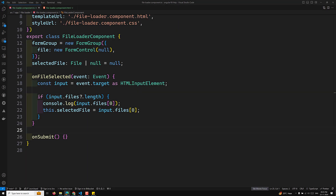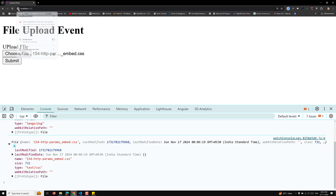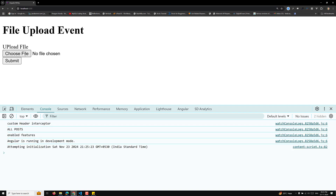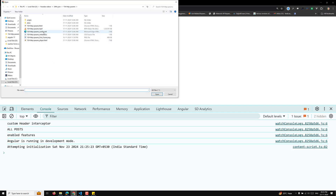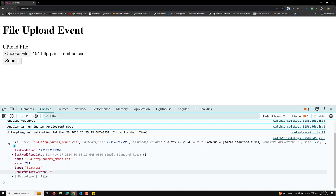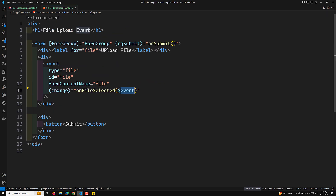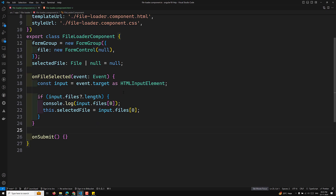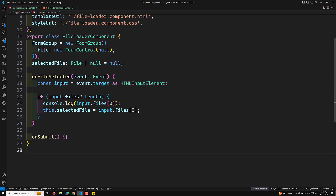Hi guys, this is Leela, welcome to my channel Leela Webdo. In the previous video we were trying to upload a file. Here we have a 'choose file' input, and when selecting a CSS file we can get the file name, total size, and type. We use input type='file' with an onFileSelected event, get the event target as an HTMLInputElement, and retrieve the file using input.files[0], storing it in selectedFile.